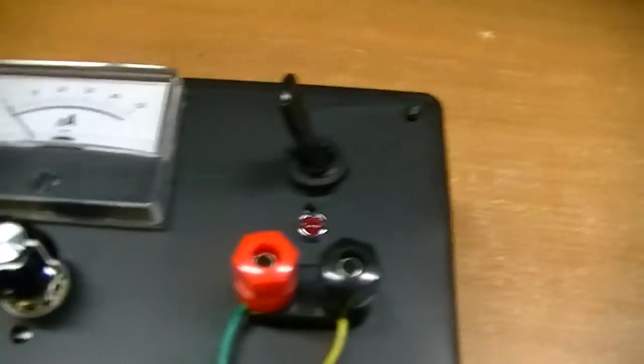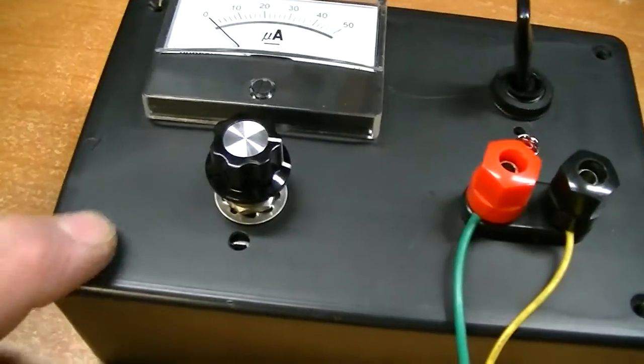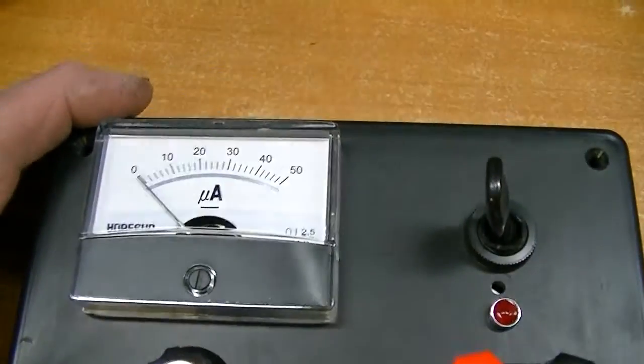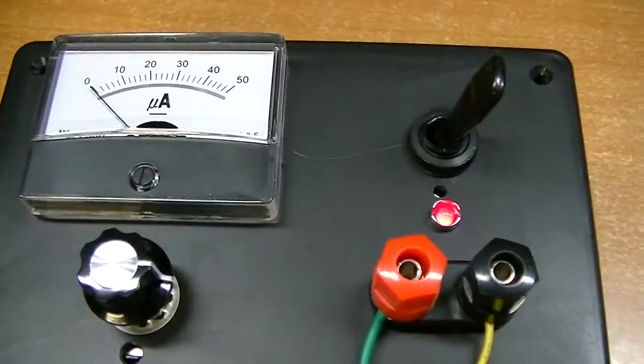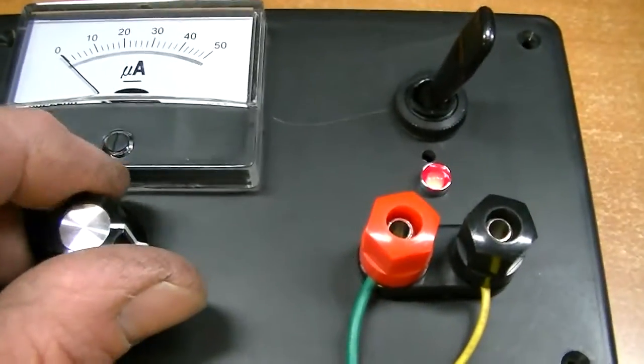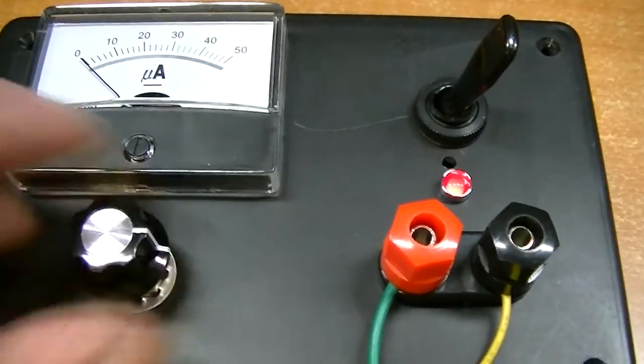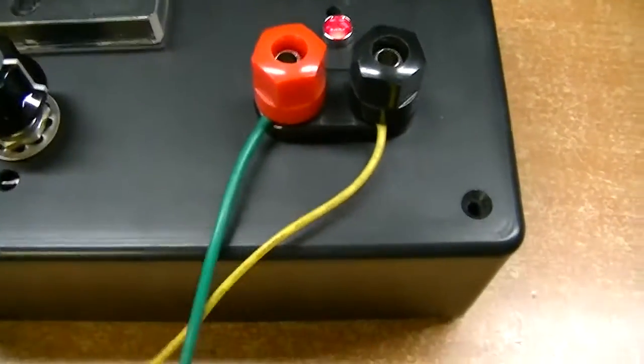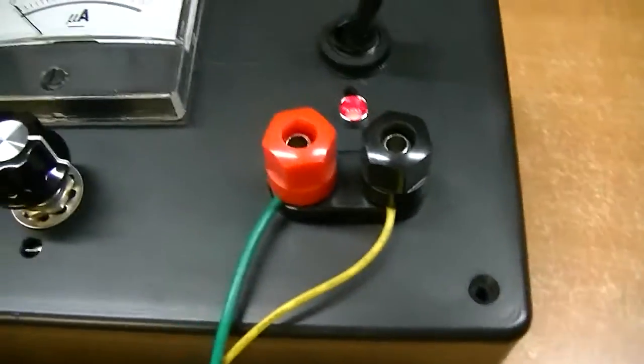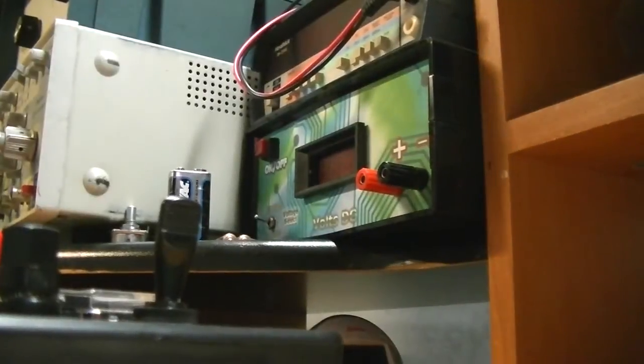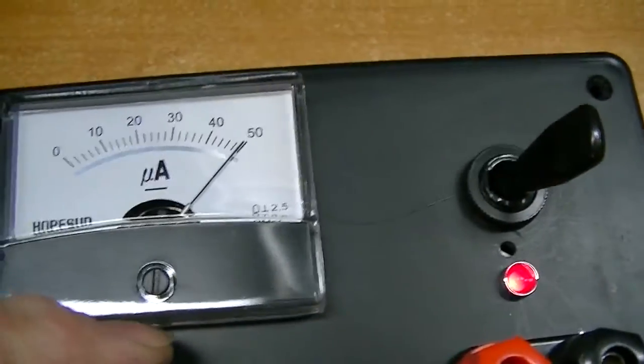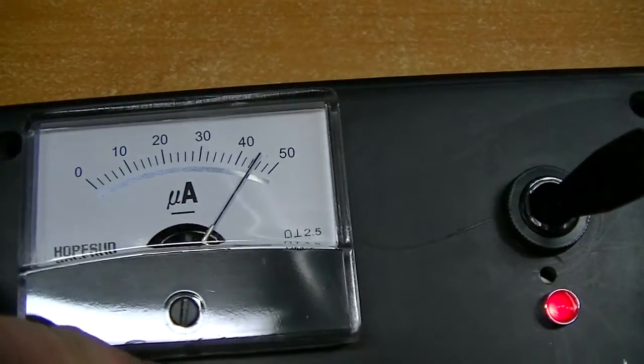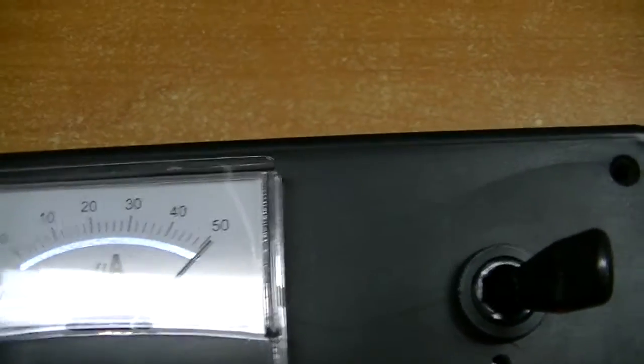I've taken the liberties of already pulling the screws out of this so I'll pull the top off here in a second. Basically just got a little on-off switch. This is the zero pot, hook the leads up and use this to zero it out.